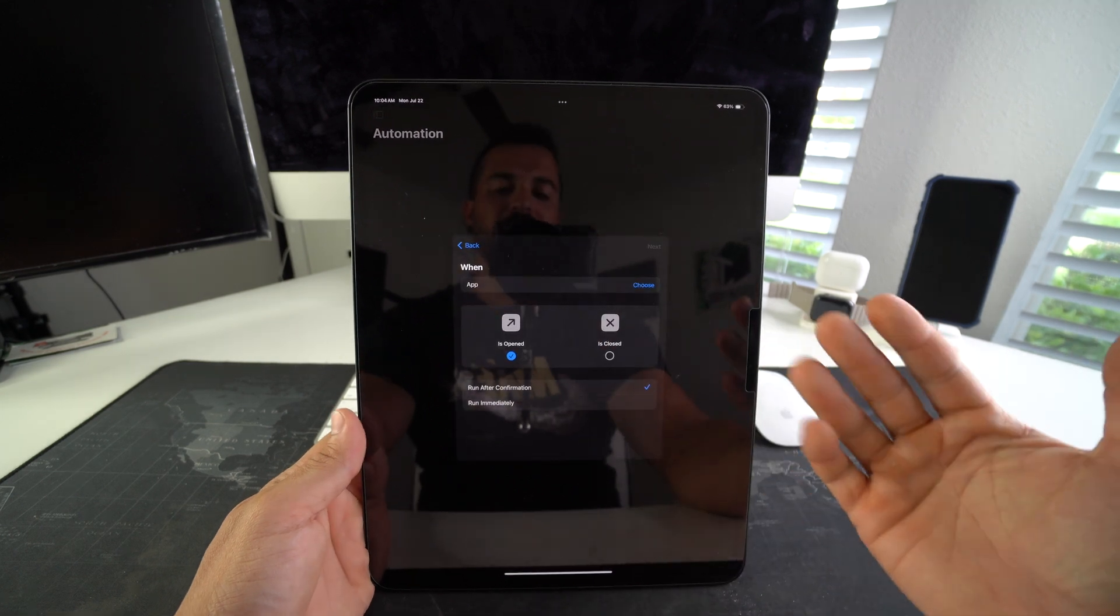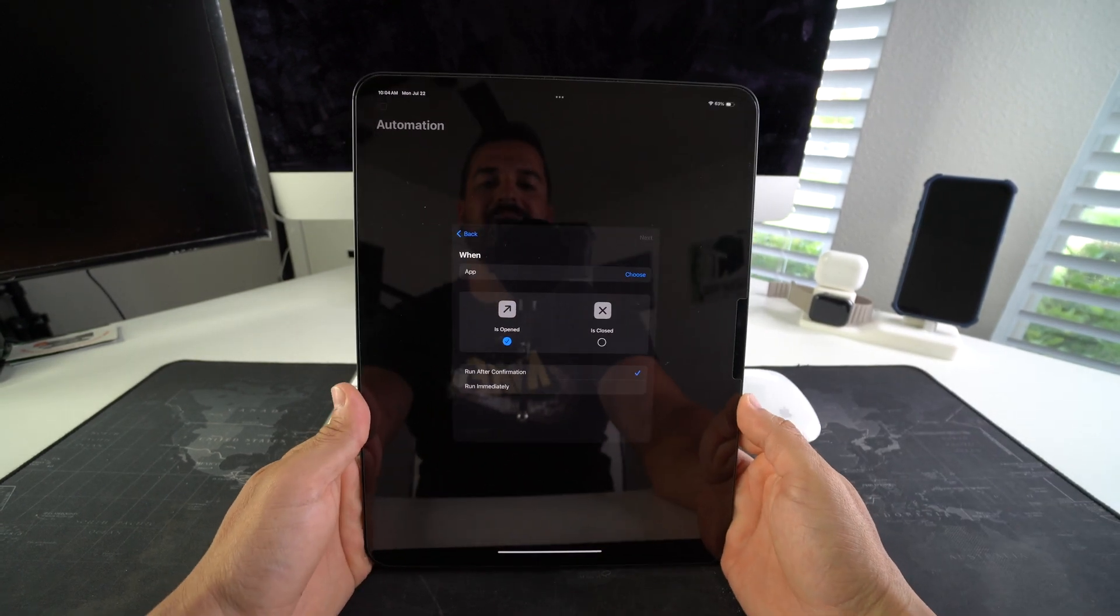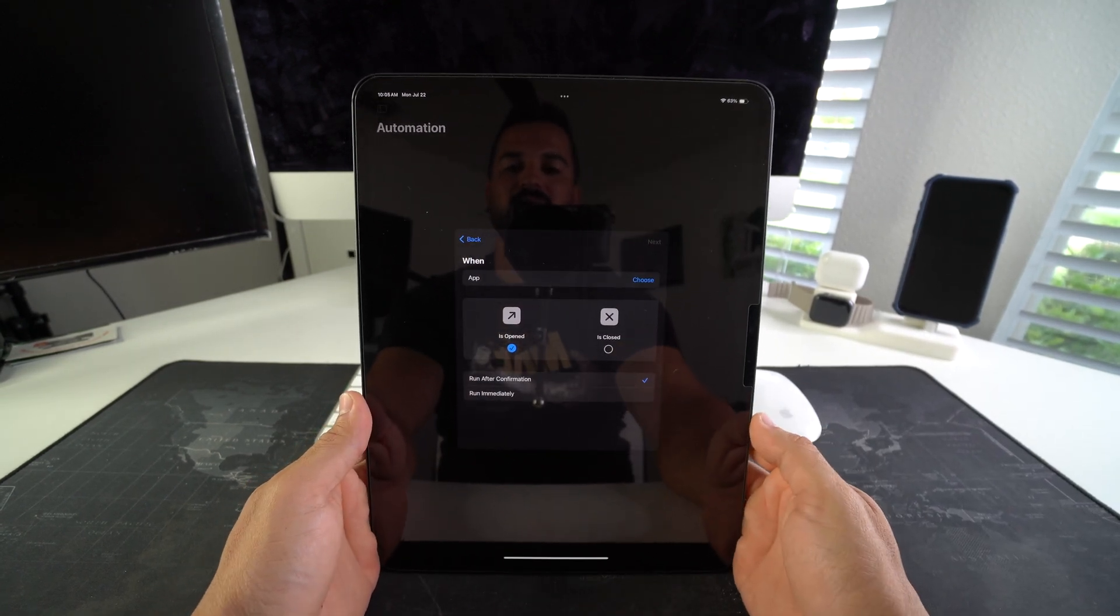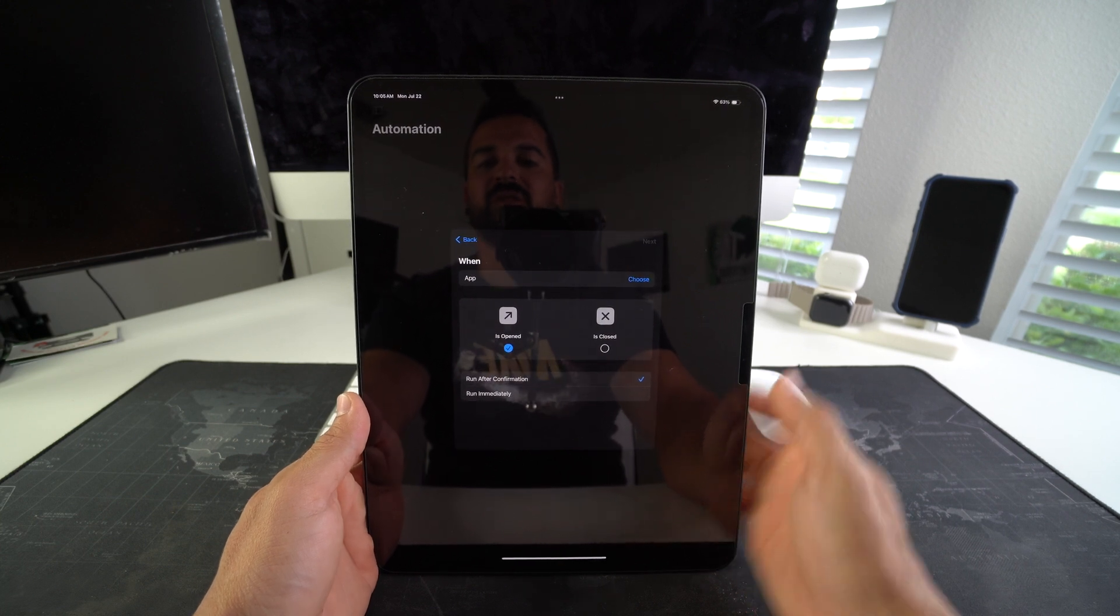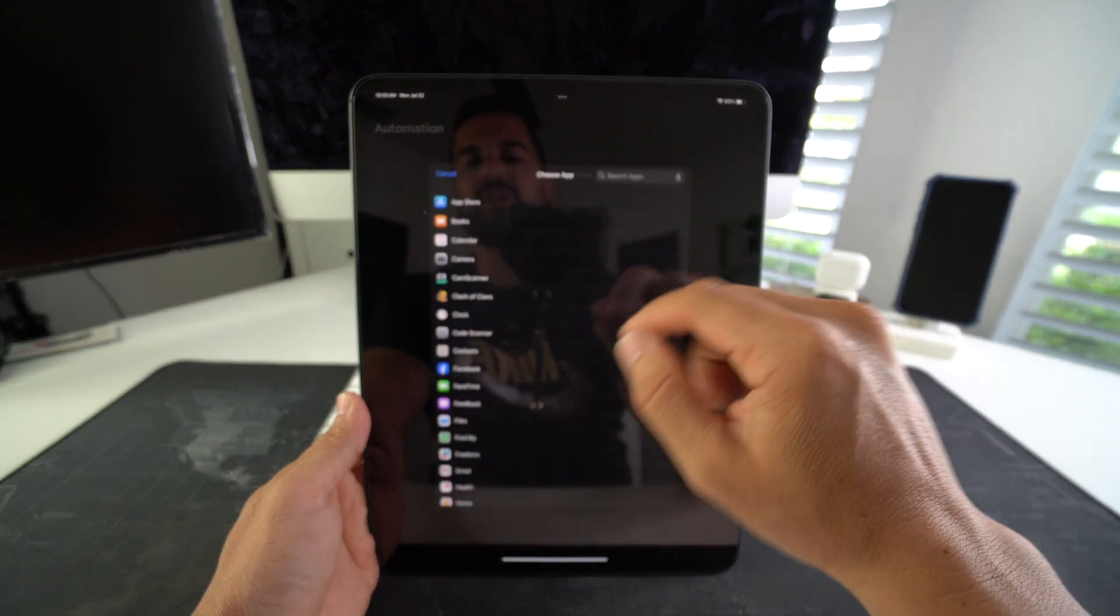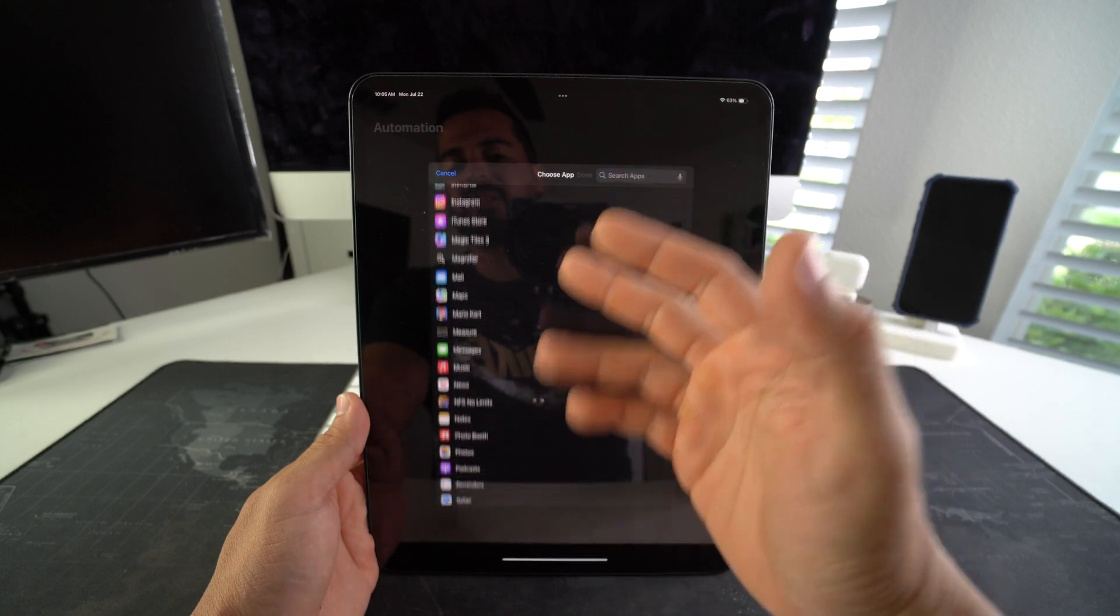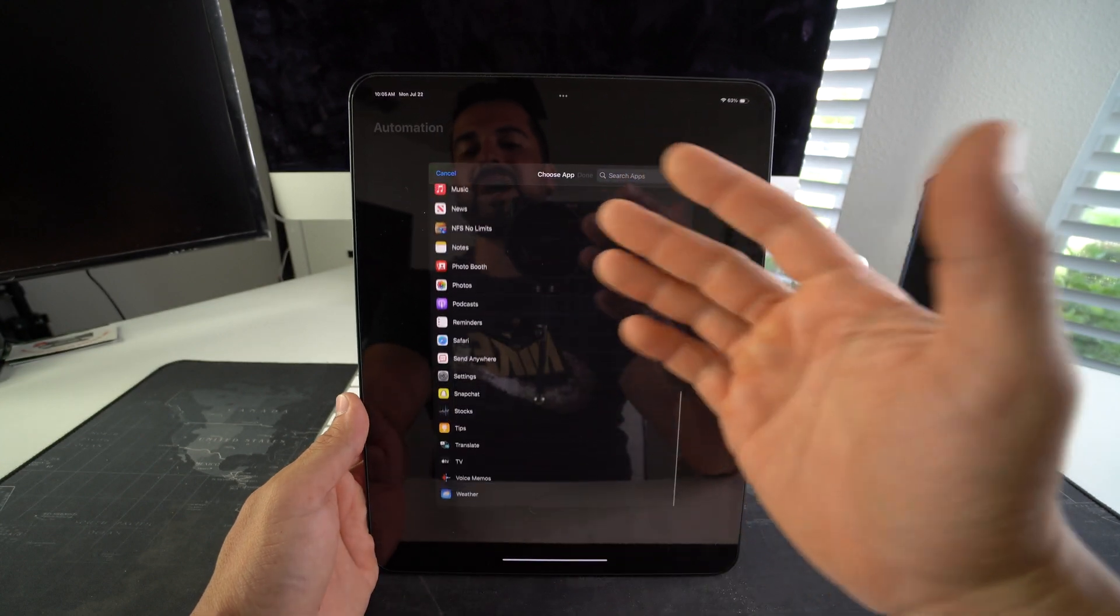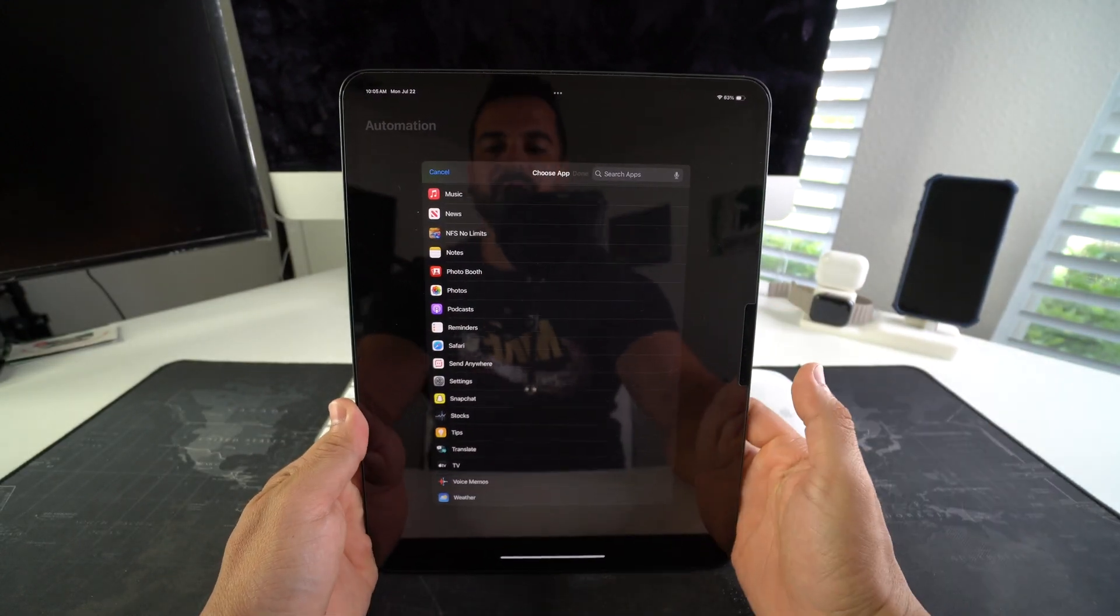There we go. Here, we're going to select the app that we want to have an extra layer of security for. We're going to go ahead and select Choose here. Here are all of our apps. It lets you choose any app that you wish to lock.